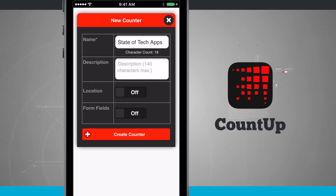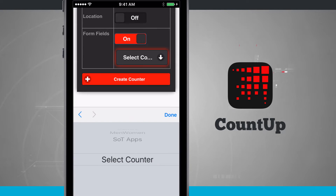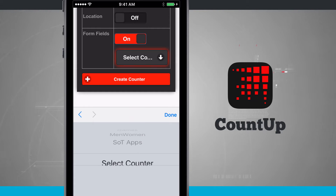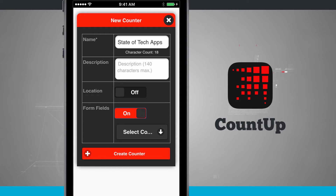Whenever I add form fields and tap it on, I'll be able to select from different form field options. Tapping select lets me import form fields from another counter, or if I tap create counter, I can create my own form fields. For now, we'll go ahead and create a counter with form fields.